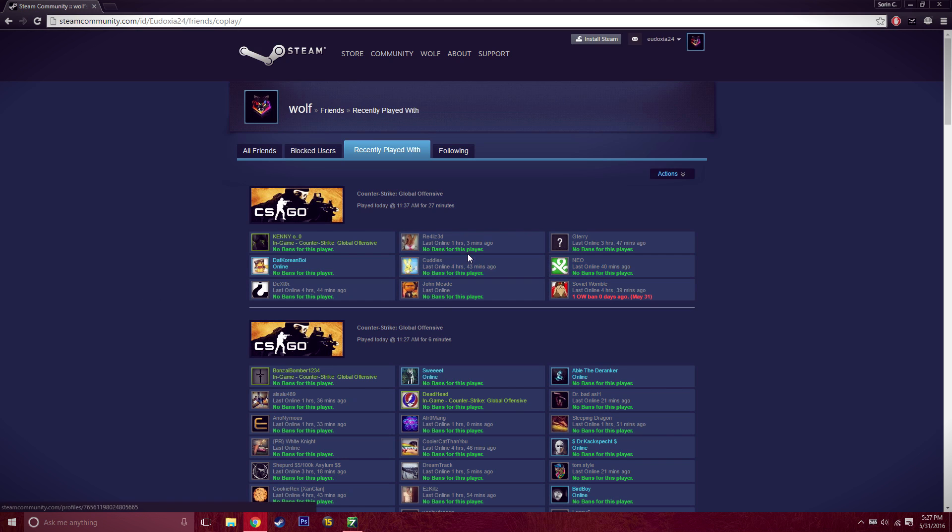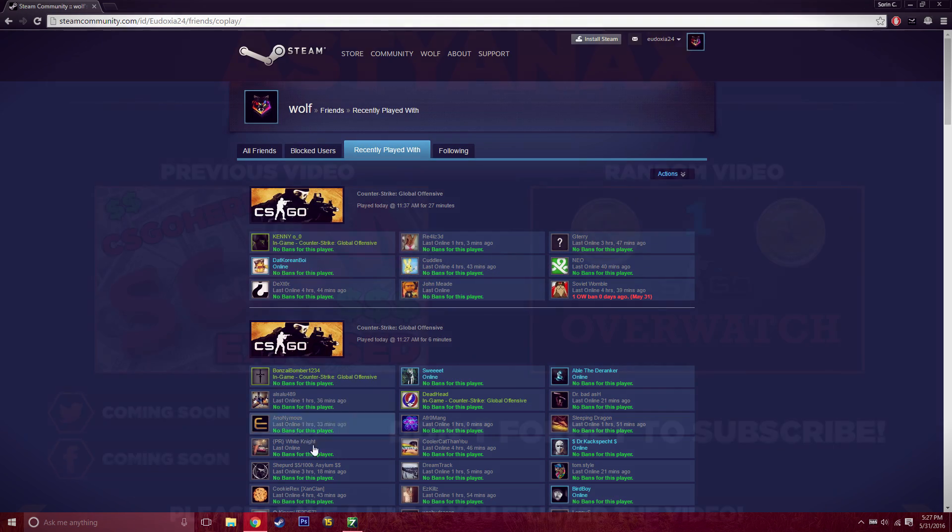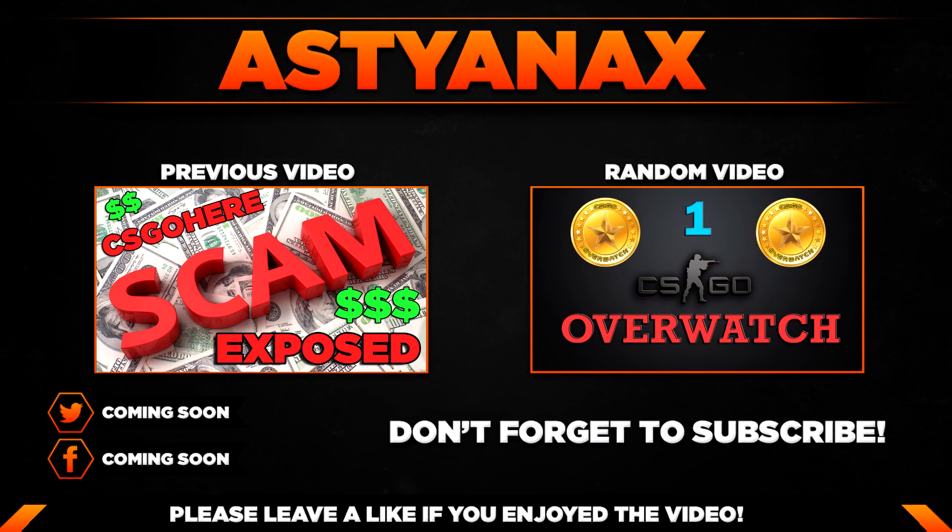Hopefully you guys enjoy this too. If you liked the video please leave a like and subscribe to my channel to help me grow. Thank you guys, hopefully you have a great rest of the day.